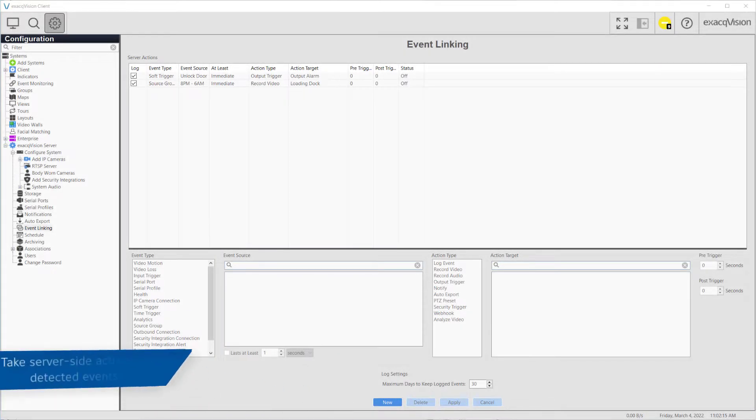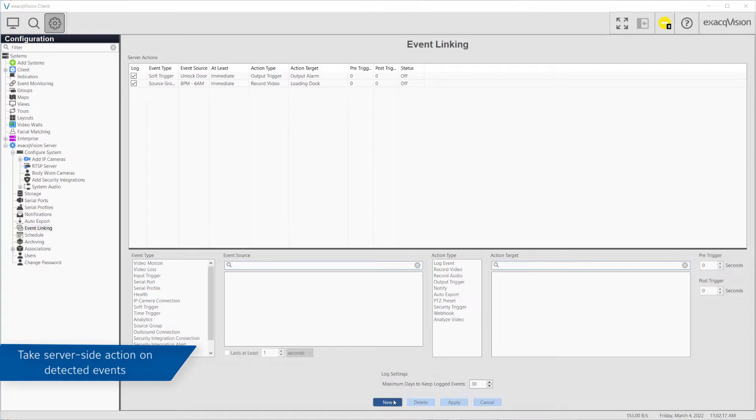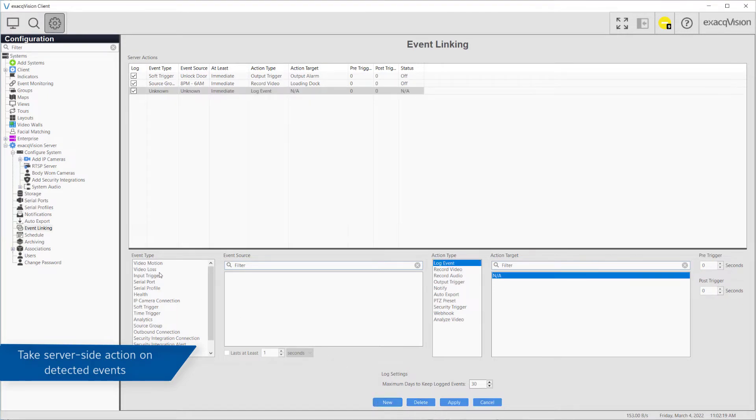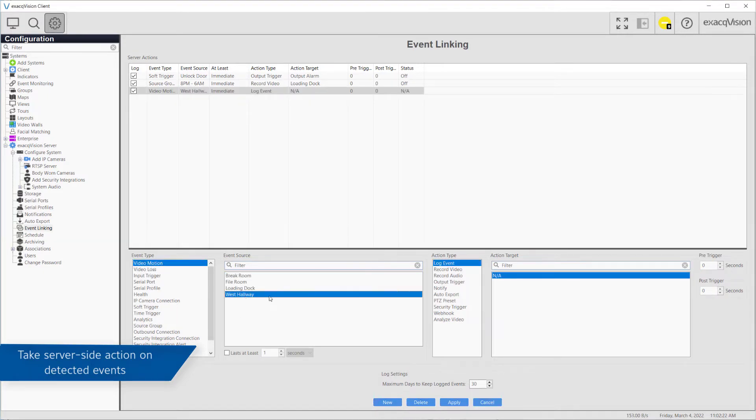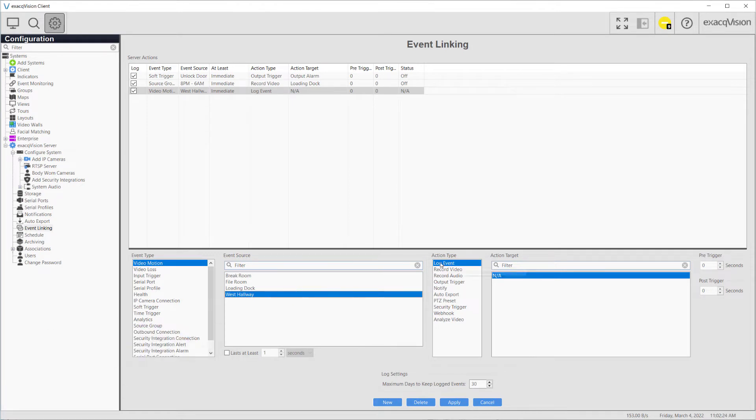ExactVision is able to detect many events occurring on the server or from connected devices. The event linking page allows you to configure the system to take specific actions when selected events are detected.